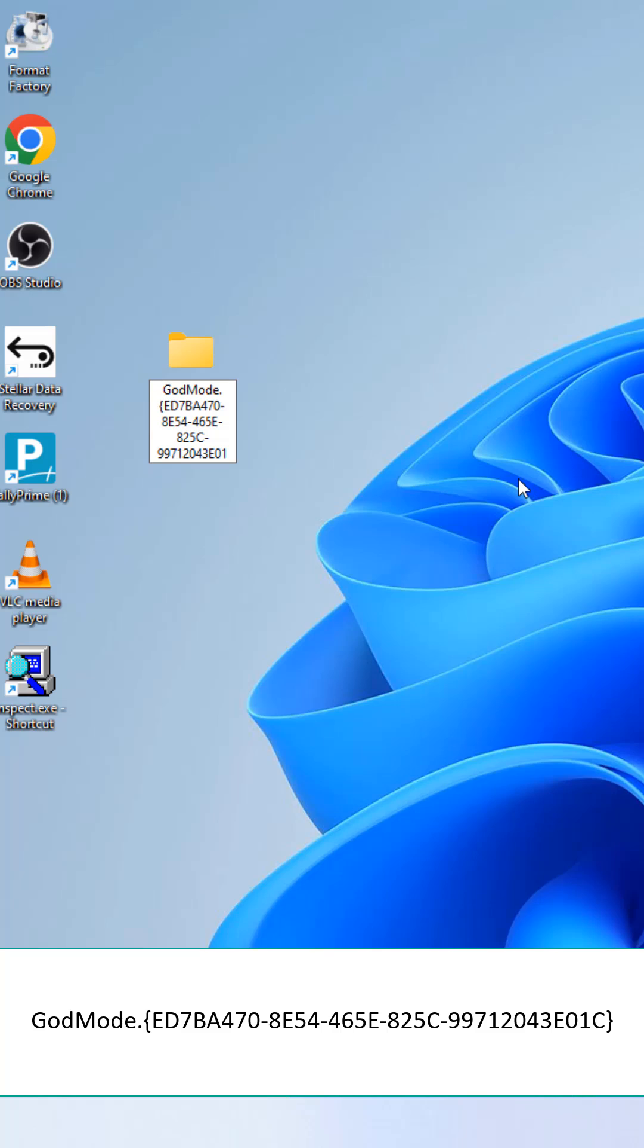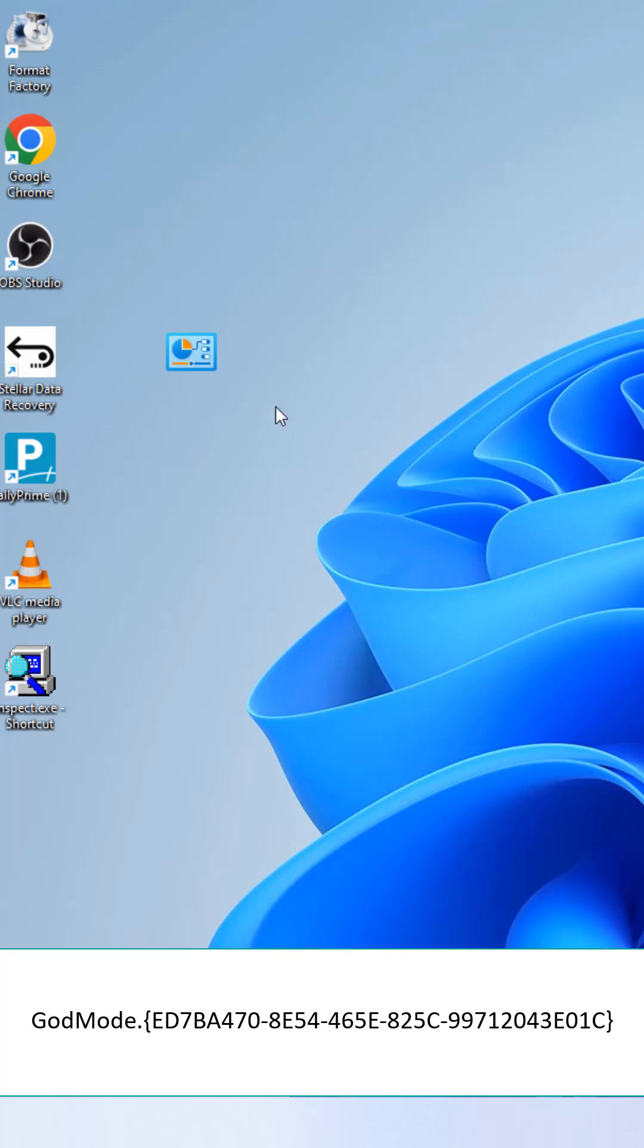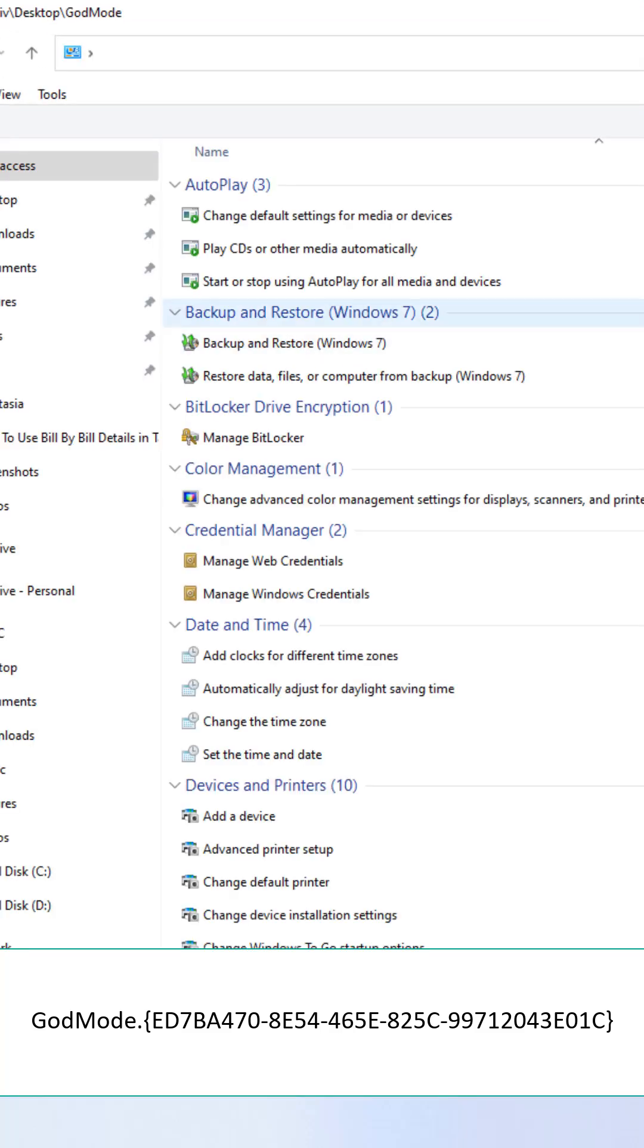Boom! The folder instantly changes to a control panel icon.